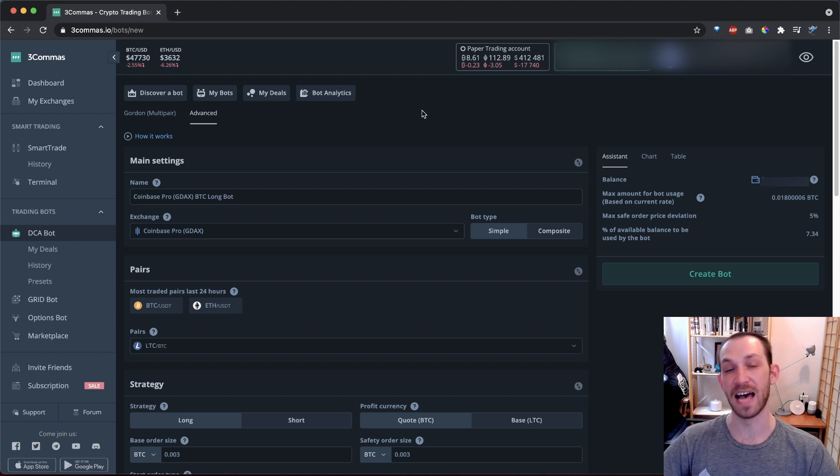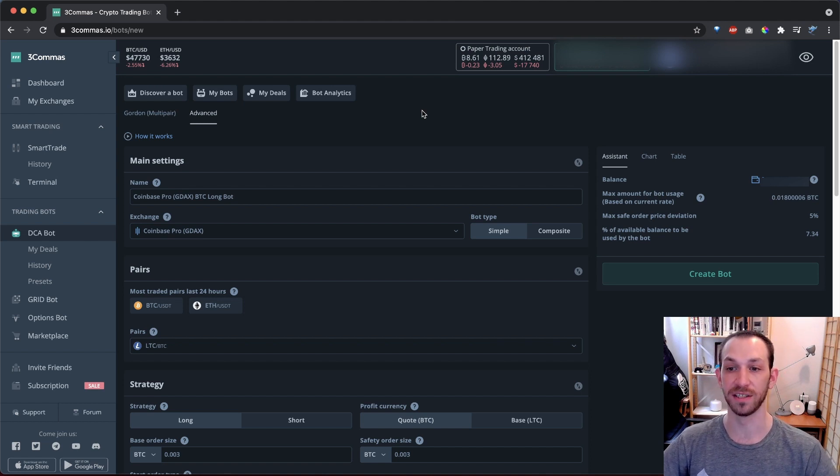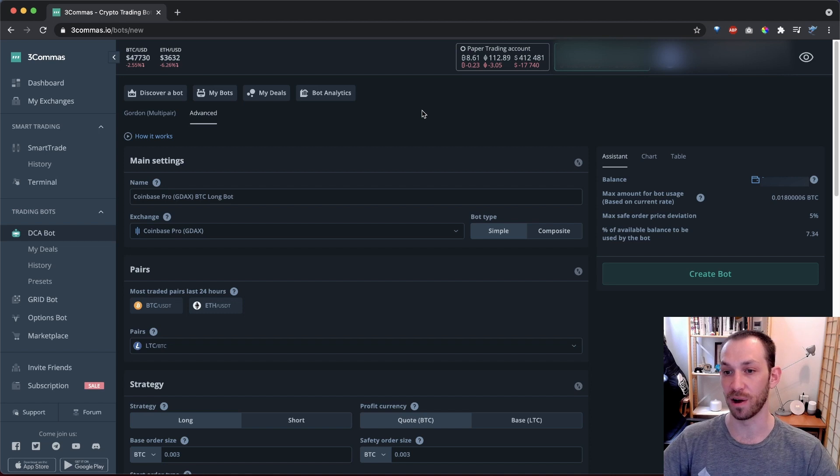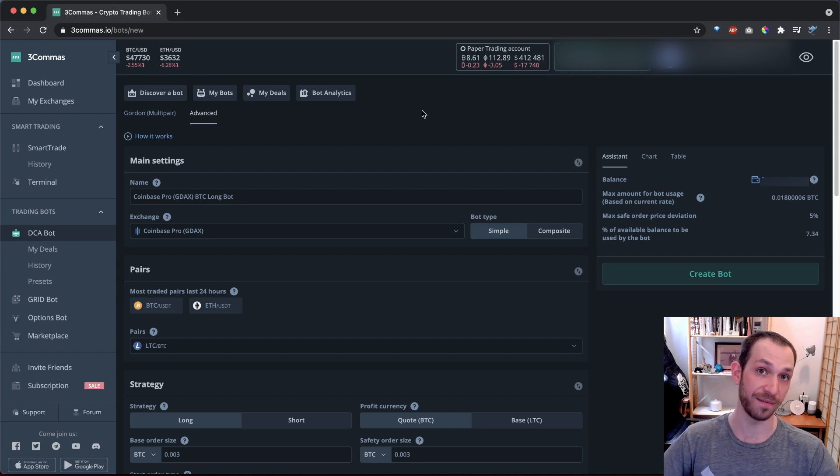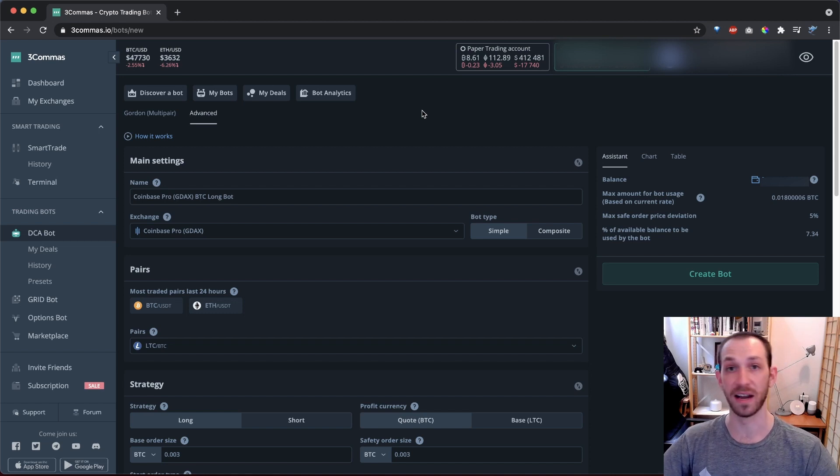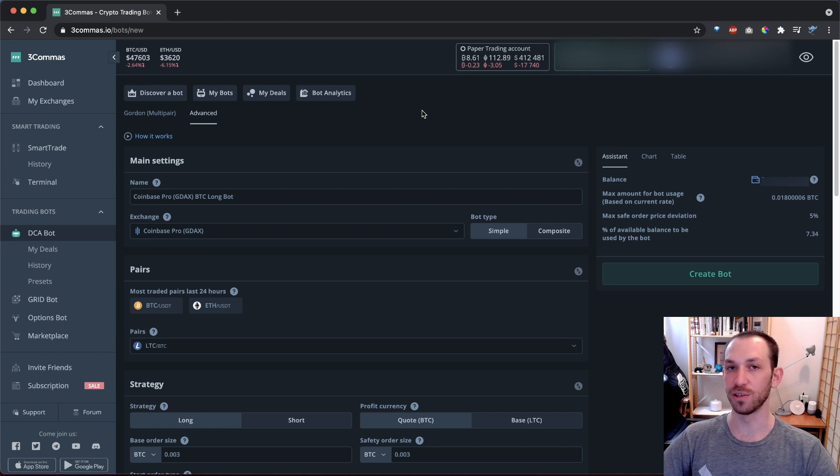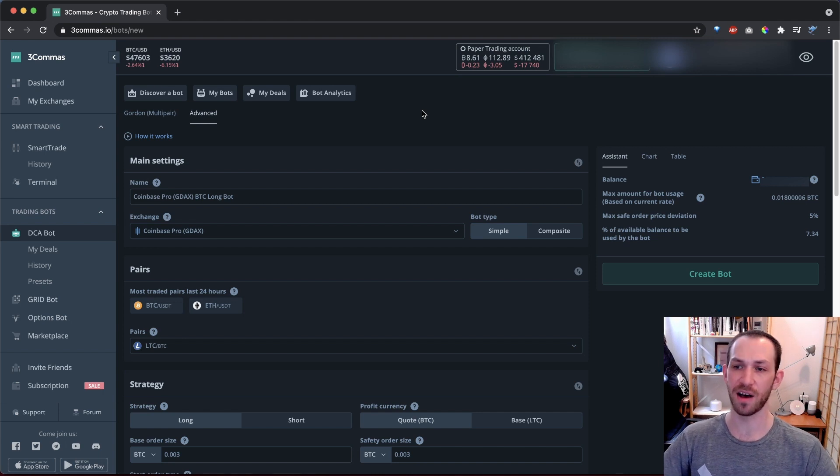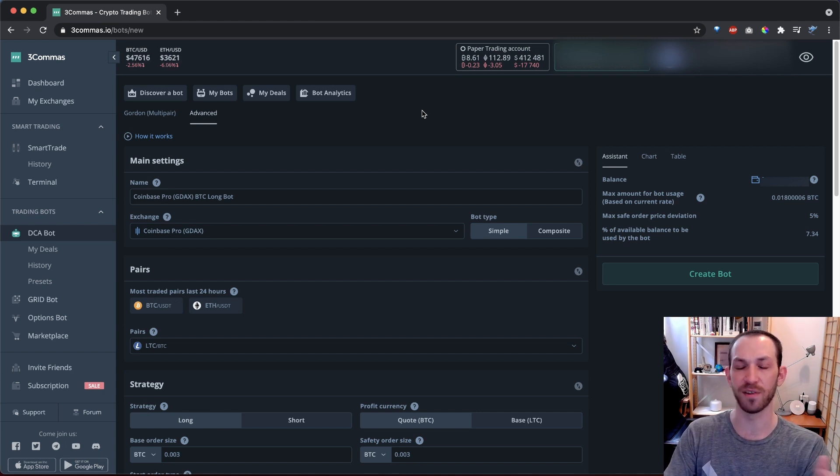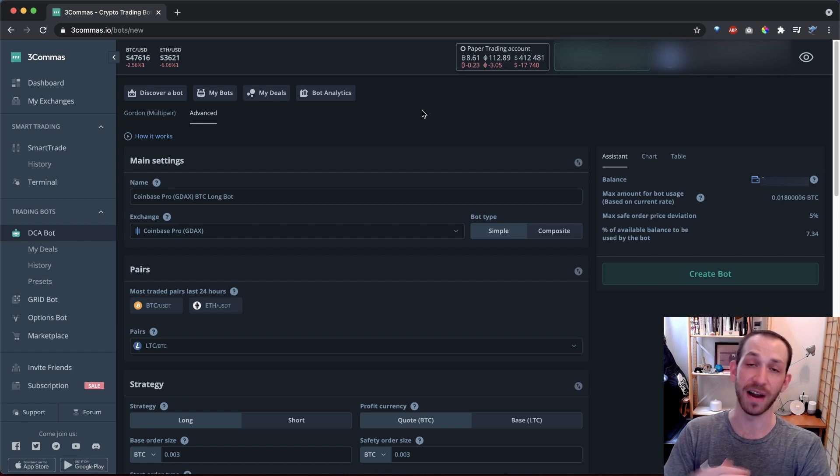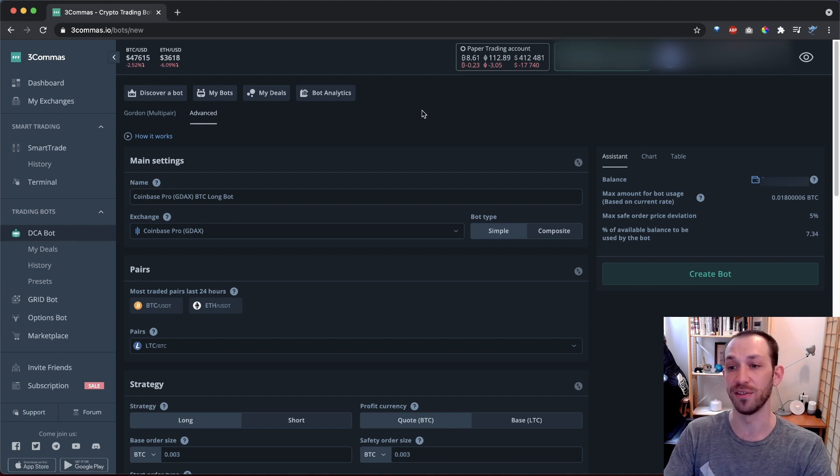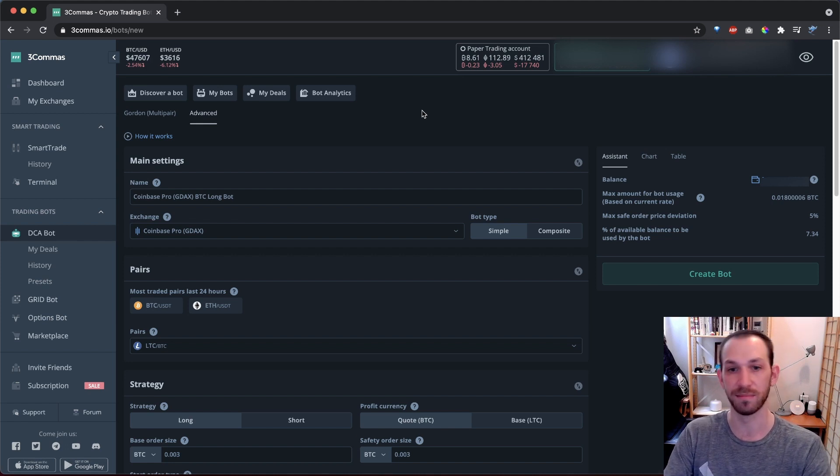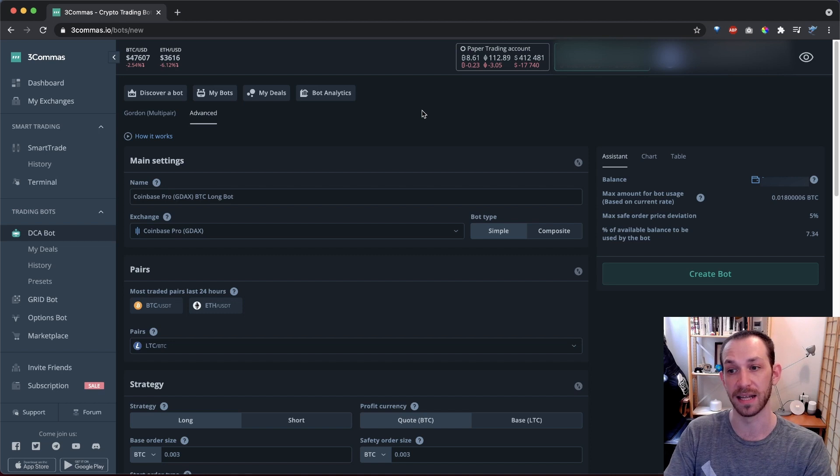What's even better is as the price drops, you're adding funds to the deal. This makes the deal grow and therefore sell your profit when the price finally does kick back upwards. This is a really powerful strategy because you're not only managing risk by preparing for price volatility and drops, but you're actually counting on those drops to increase your profits. They're going to happen. So you might as well capitalize on them.